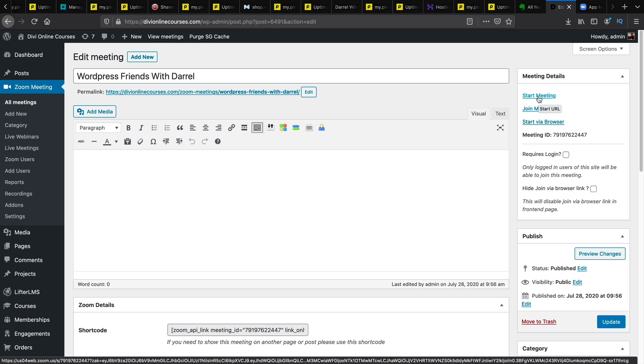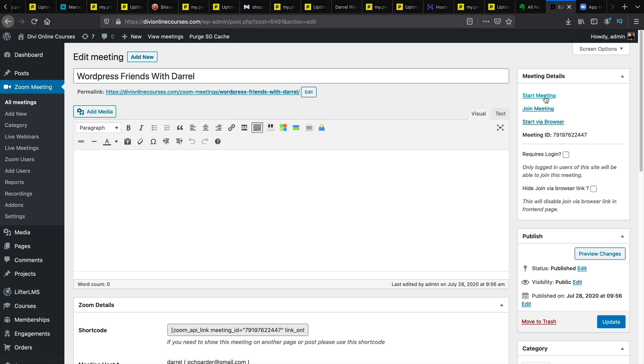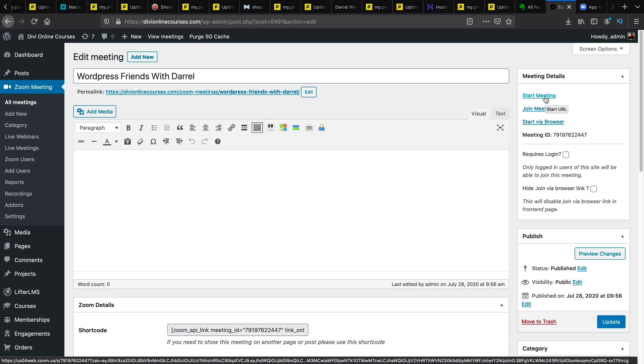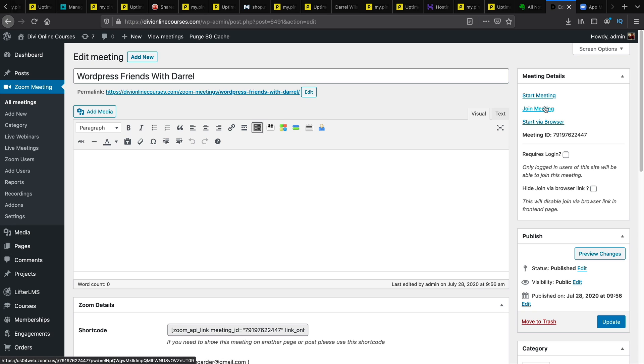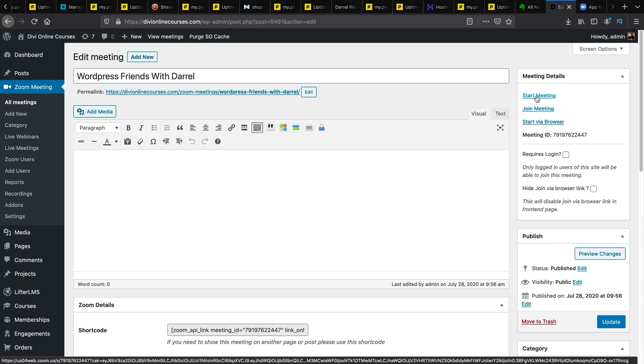Now before I do that if you have the application on your website you might want to click on start meeting. This will start the application on your computer. You can join the meeting or you can start via browser if you do not have zoom on your computer. Now I already do have zoom on my computer. So I will click on start meeting.